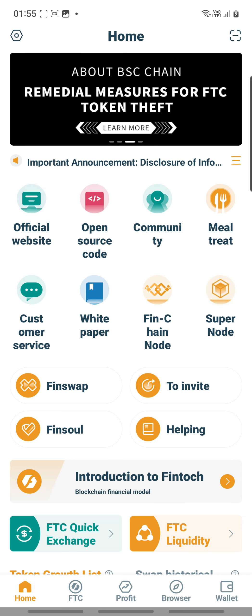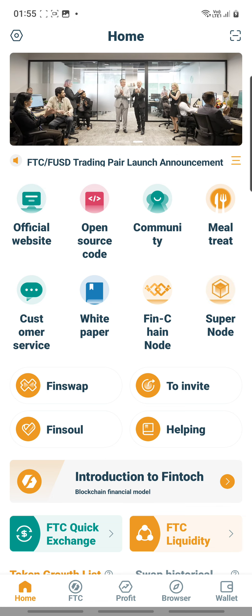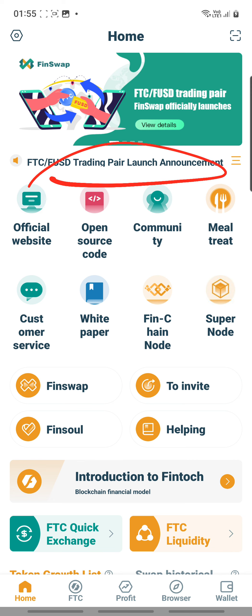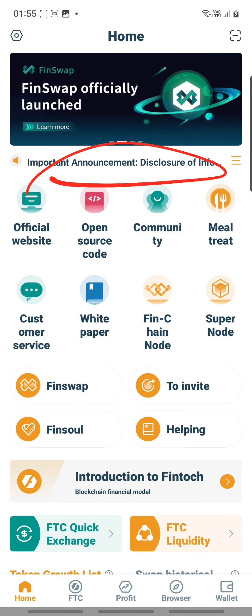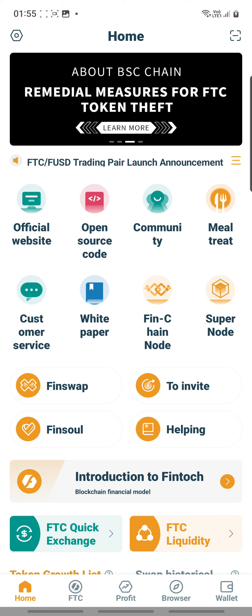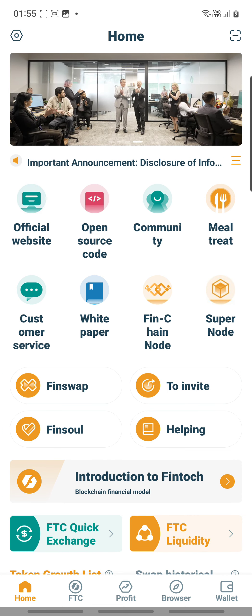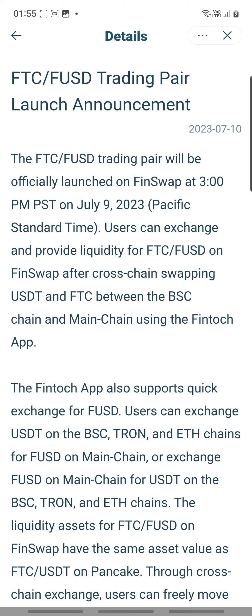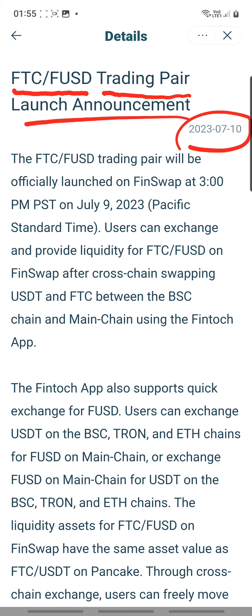After you go with the flow and upgrade your app, you would see that there are some new announcements. For example, this one here — you can see the US trading pair. Wait for it to come on and you can click on it. Click on it quickly, let it launch, and then you will see that it announces the FTC FUSD trading pair launch announcement, and the date is 10th of July.